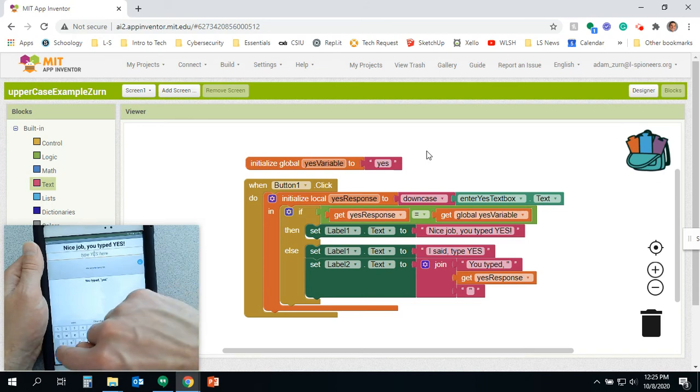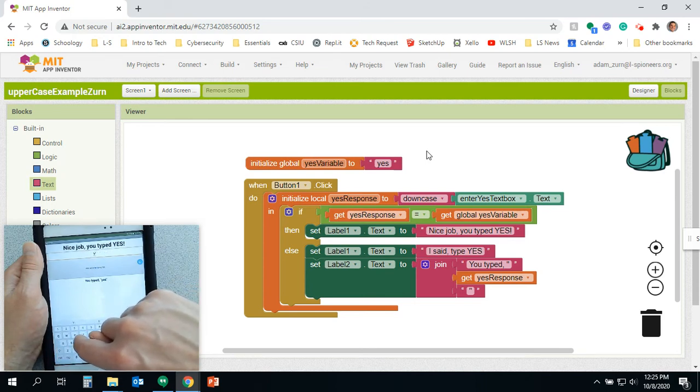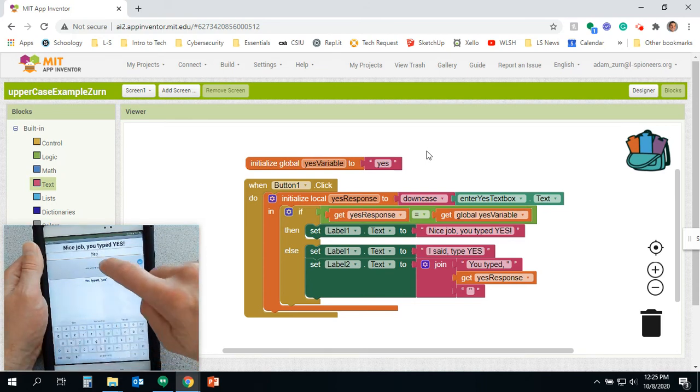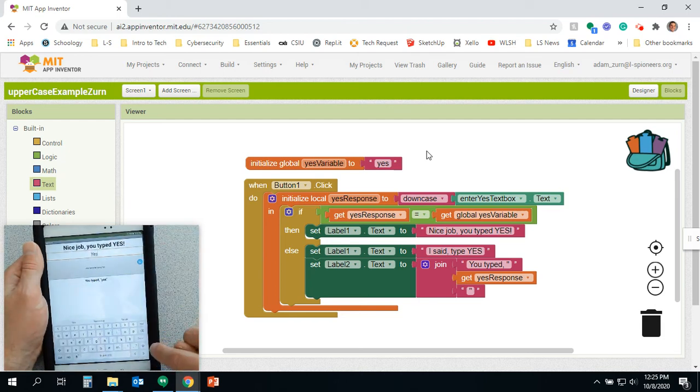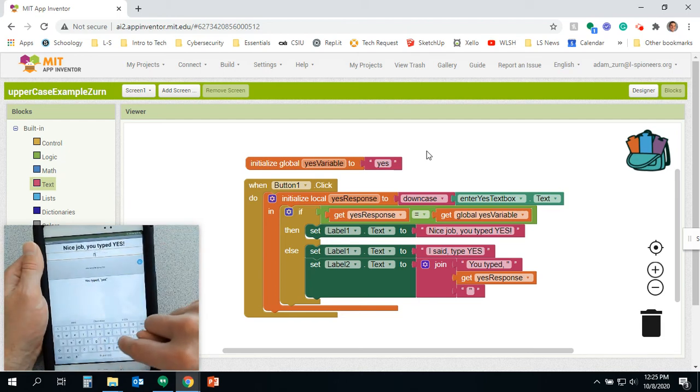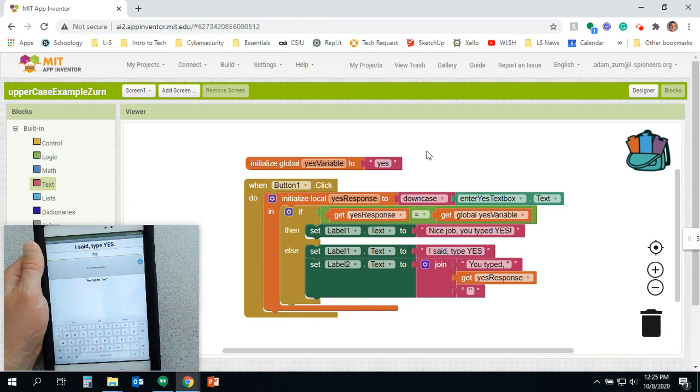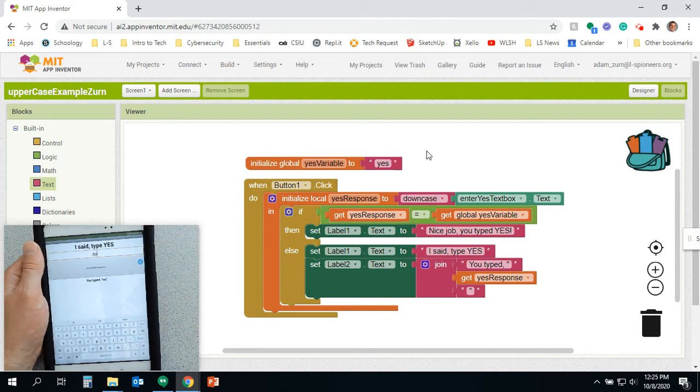So again, something like this, capital Y, lowercase E, lowercase S. And it says nice job, you typed yes. Let me type something wrong, like no. Hey, I said type yes, you typed no. But that uppercase, lowercase thing is a neat little trick.